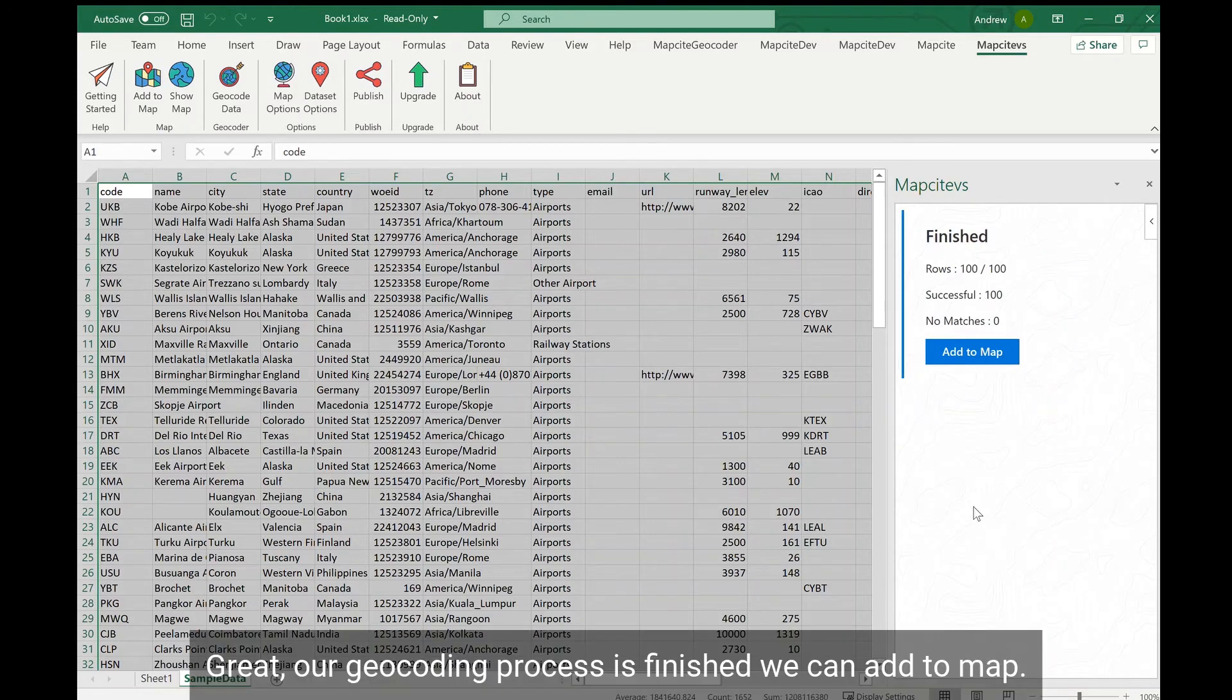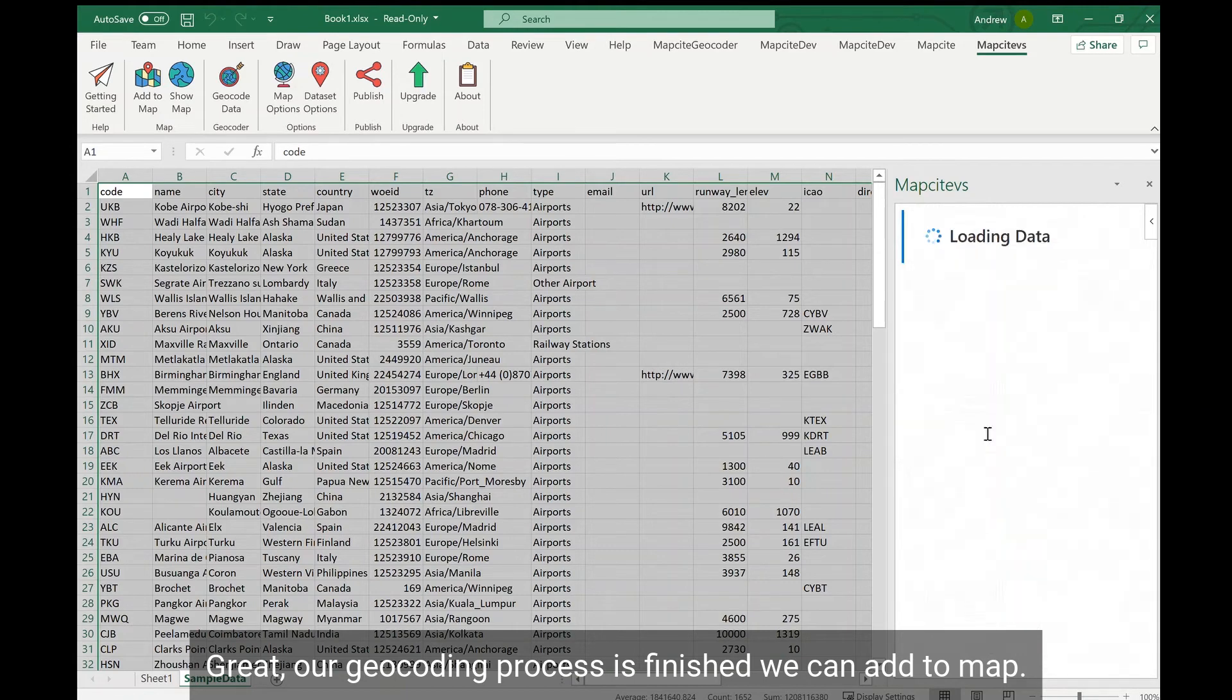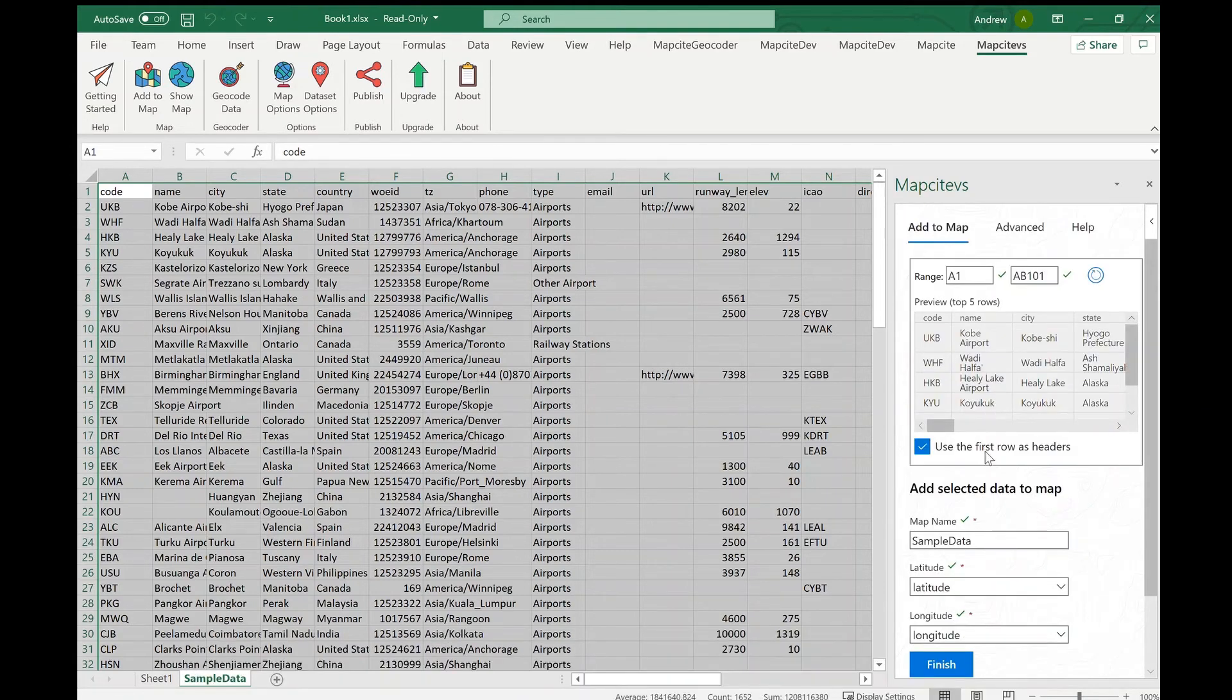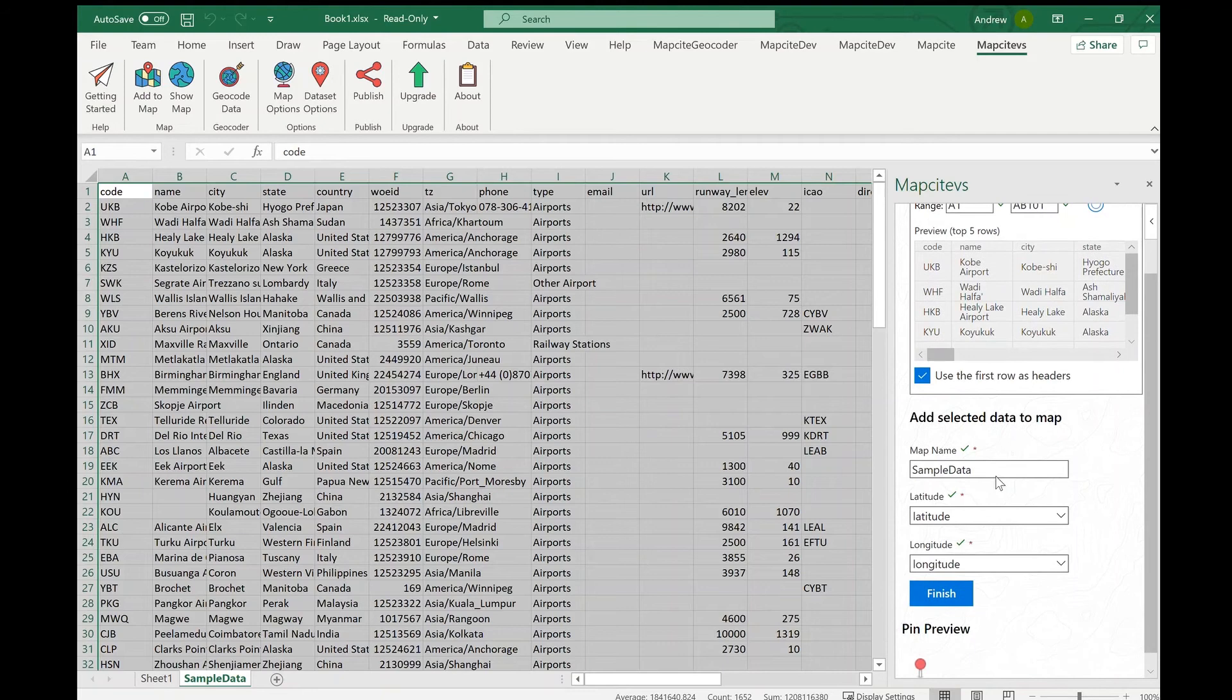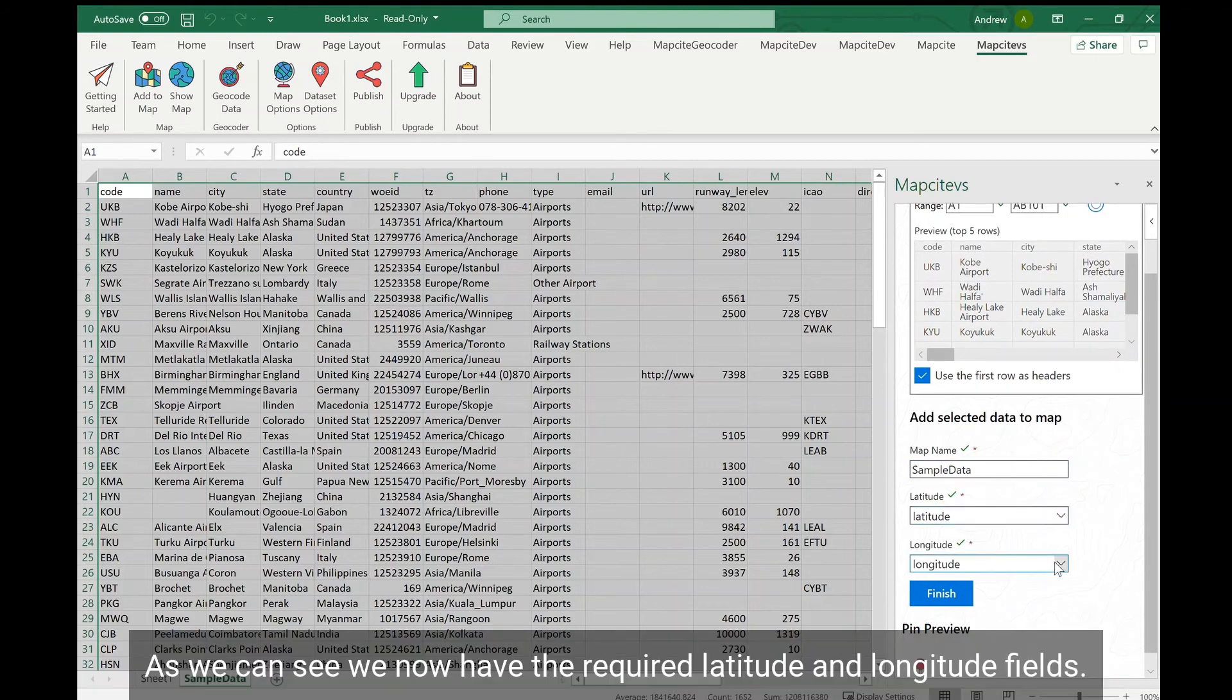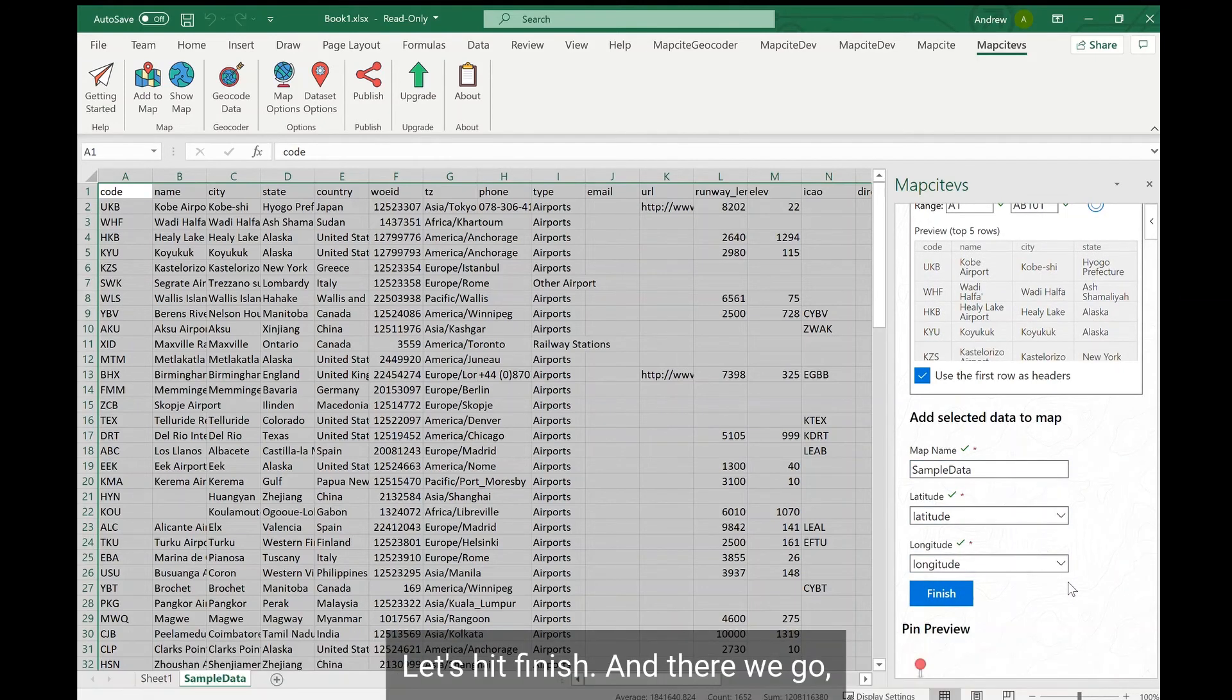Great, our geocoding process is finished and we can add to map. As we can see we now have the required latitude and longitude fields. Great let's hit finish.